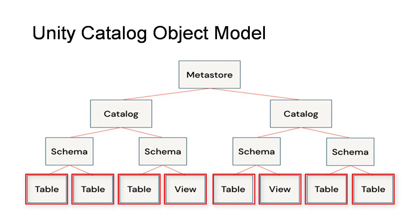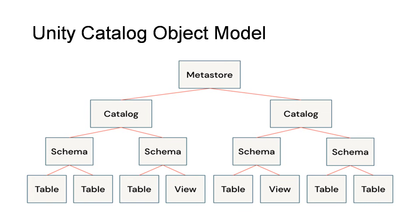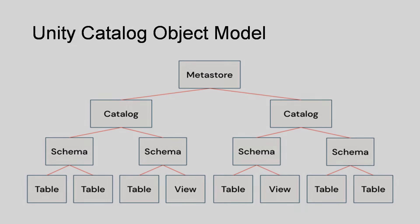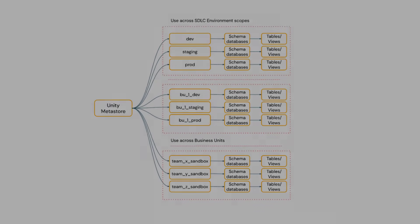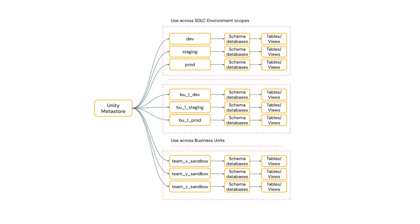All this data, metastore data, will be stored in an ADLS storage in the backend. This is a typical use case where we are dividing Unity Catalog Metastore into various catalogs.